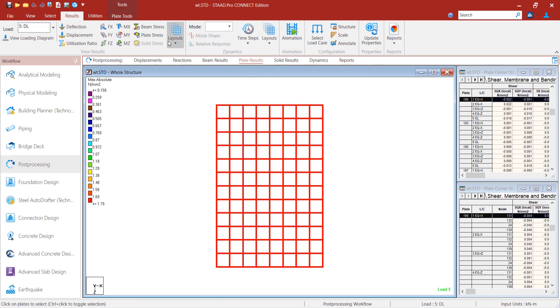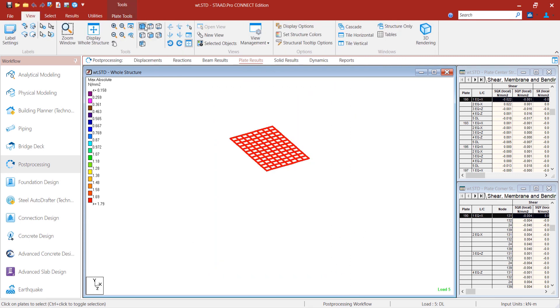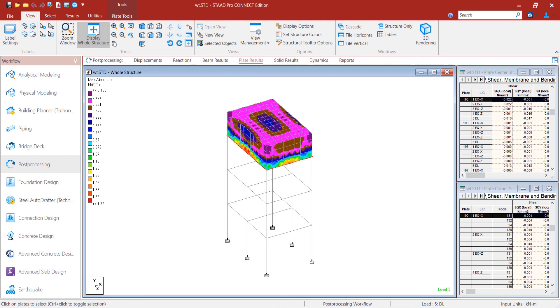So, at this point, we should be in a position to model a water tank and check its plate responses due to loading. That's all for now. See you next time. Thank you.